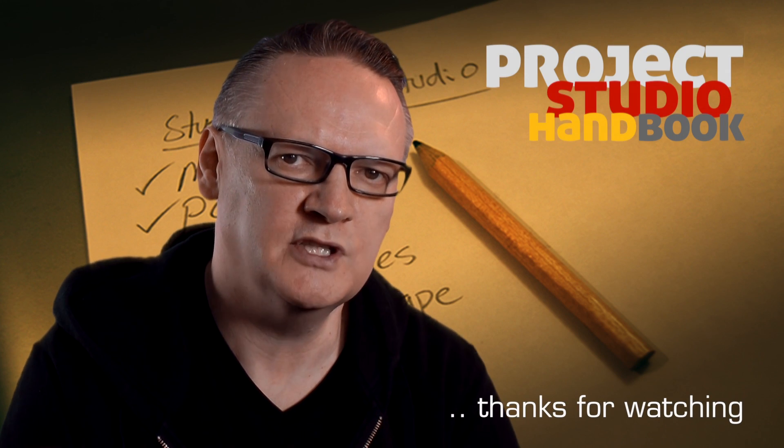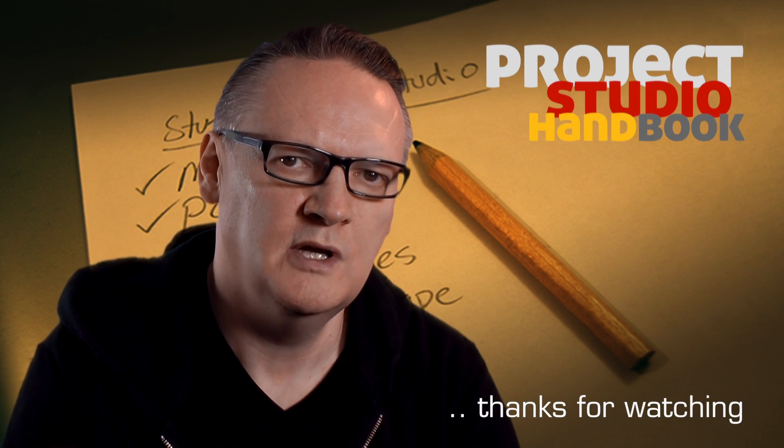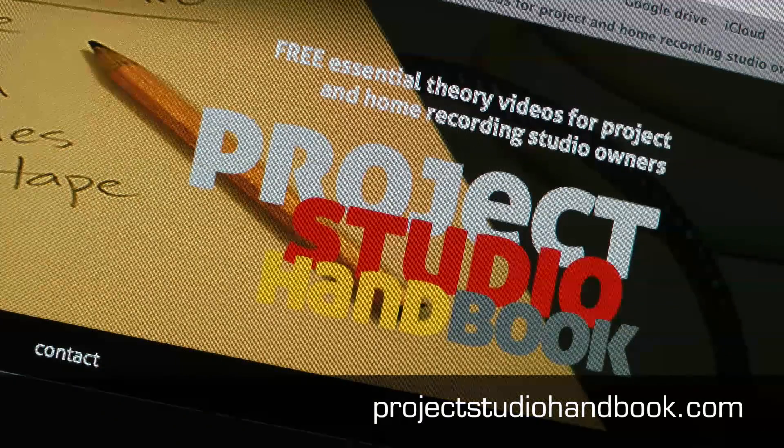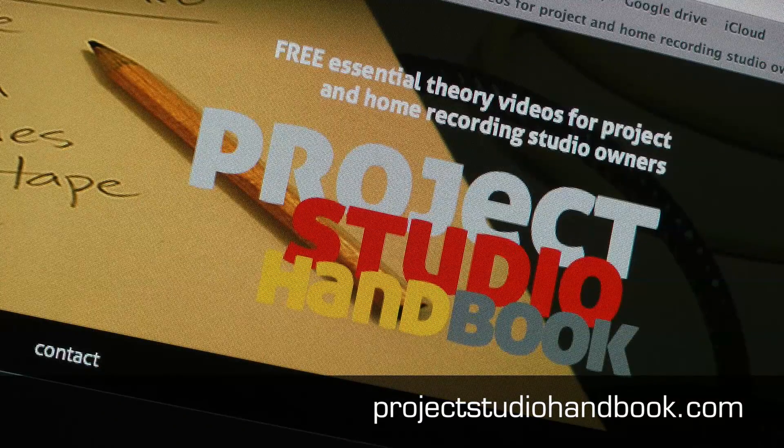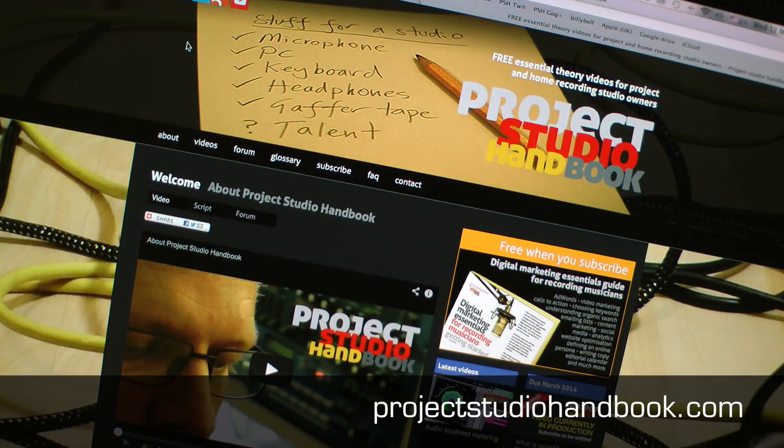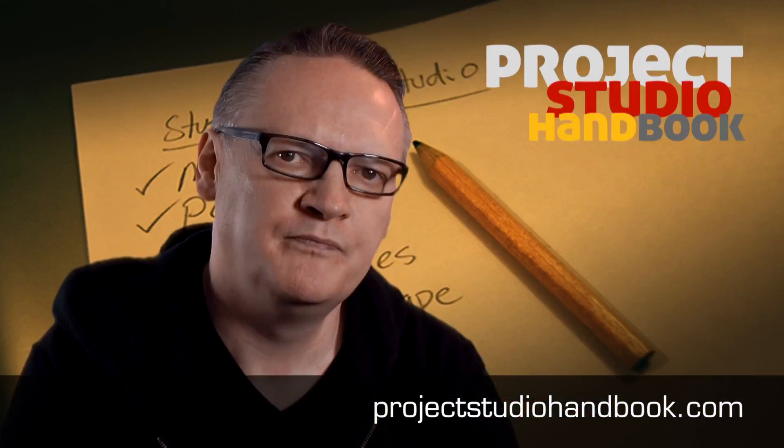The script for this tutorial, along with accompanying images, can be found at our website, projectstudiohandbook.com.